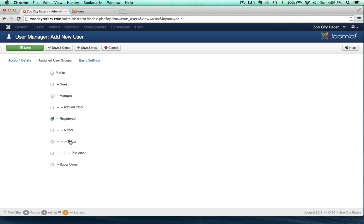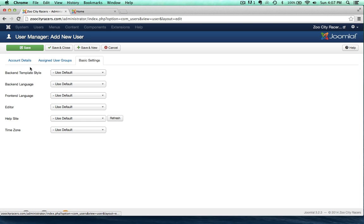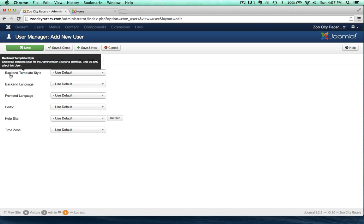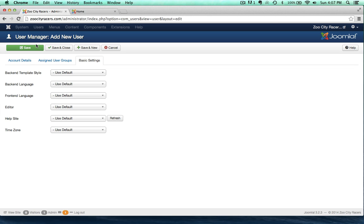There are other user types here, like author, editor, publisher. These people can do just like what the name says — they can write, or edit, or publish. Super users can do everything. If you're an author, you can actually create articles on the front end of the site. Administrators and managers can go to the back end, and you can restrict what they can see — you can even change which administration template they're using.